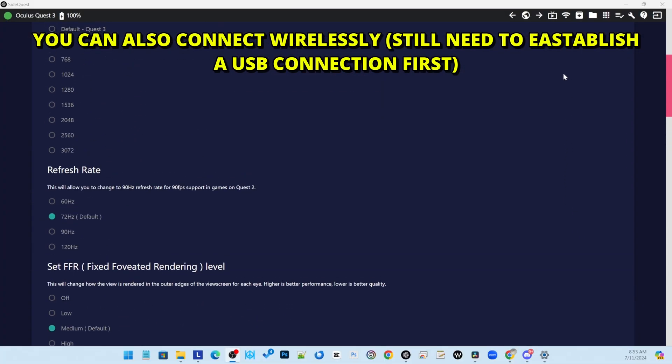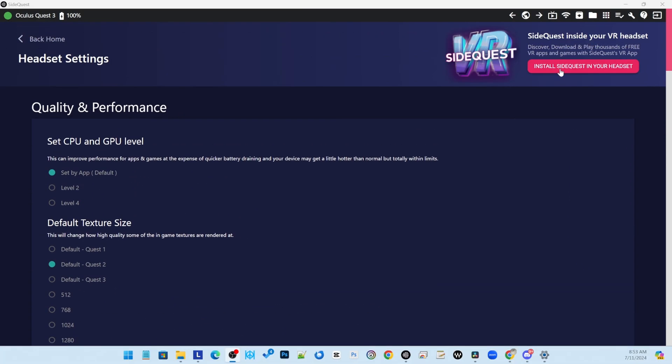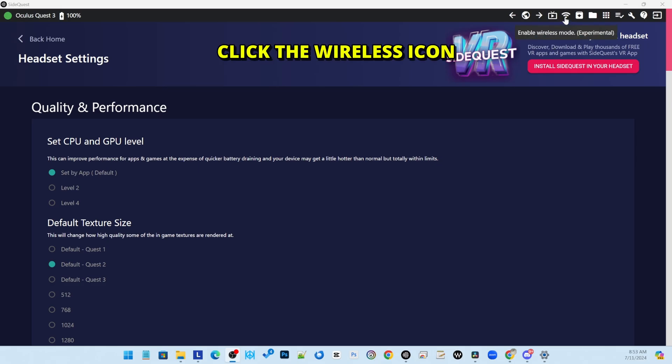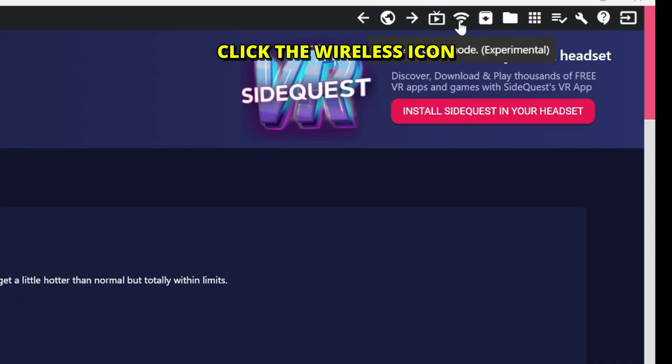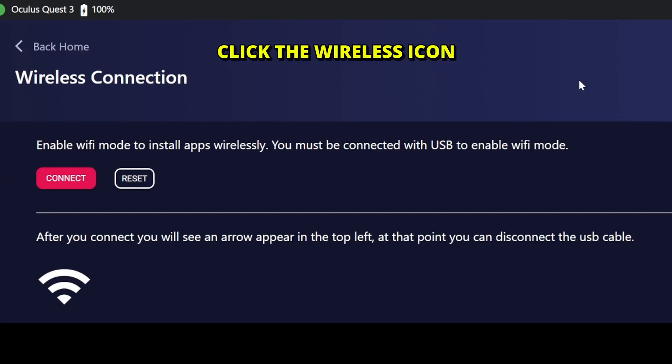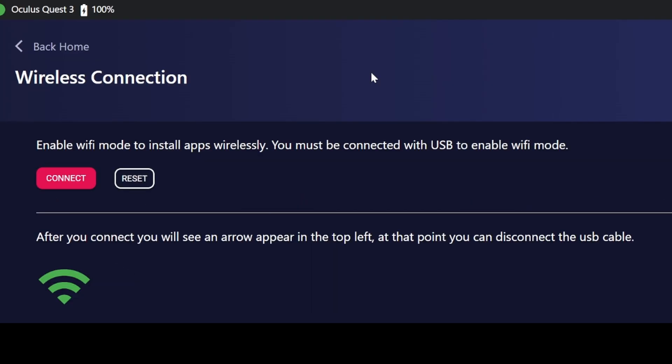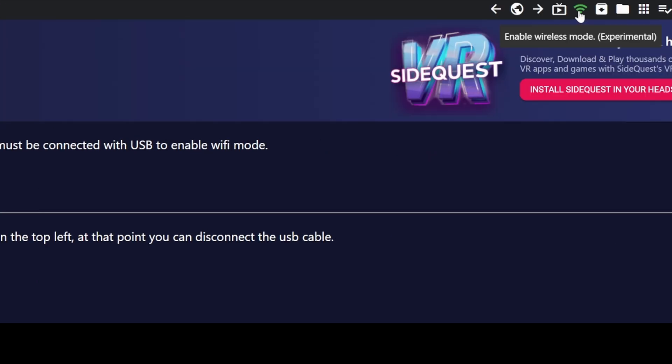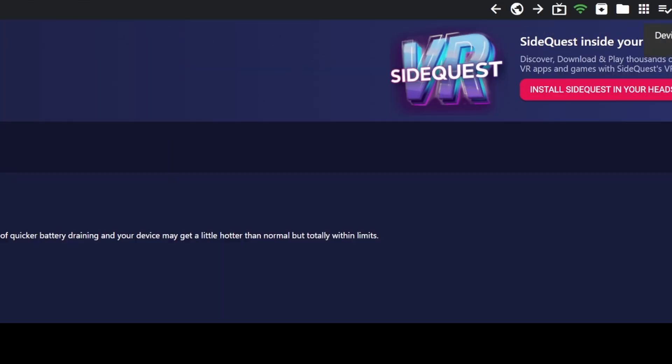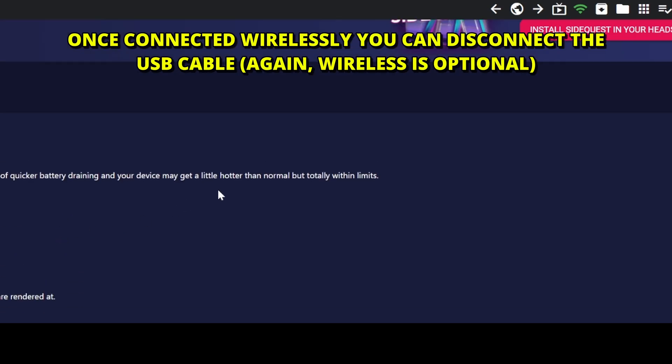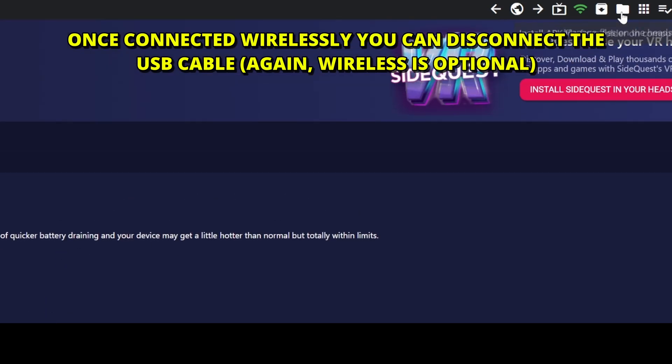You can also connect wirelessly if you want by just going to the top section and click this button. You still need to be connected with the USB when you do that. And then click Connect to enable Wi-Fi mode. Of course, ensure that both your computer and your headset are connected to the same network. Then you can see the top right a green icon for the Wi-Fi. This means you are connected. And at this point, you can disconnect the cable.